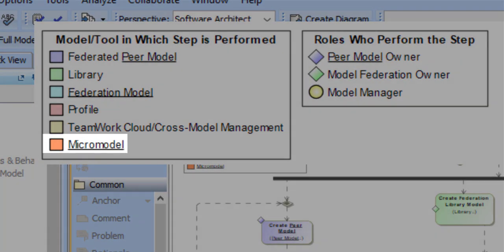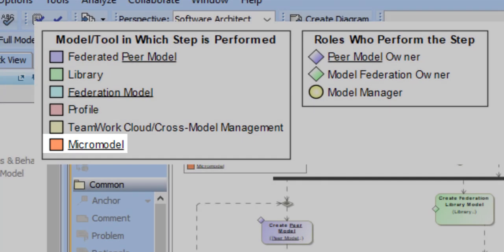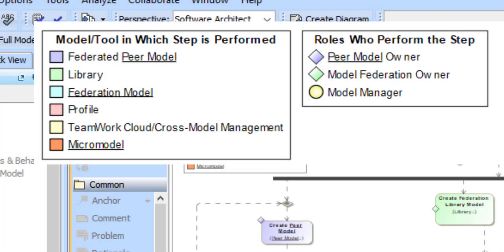Finally, we introduce the concept of a micro-model. This is a model that is created specifically when a peer model, for some reason, cannot be included directly in the federation model. We'll go over the circumstances under which that occurs and the contents of the micro-model when we get to those steps in more detail.